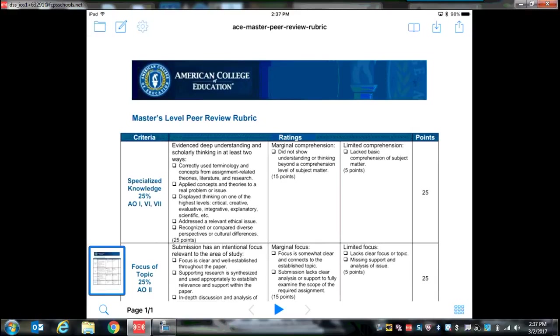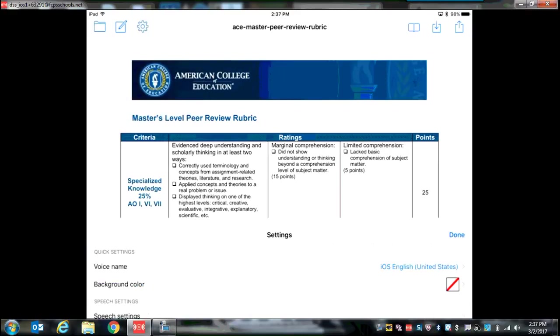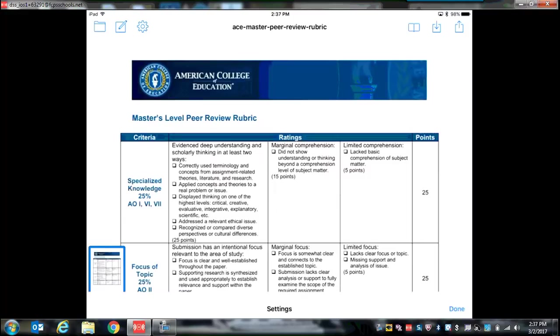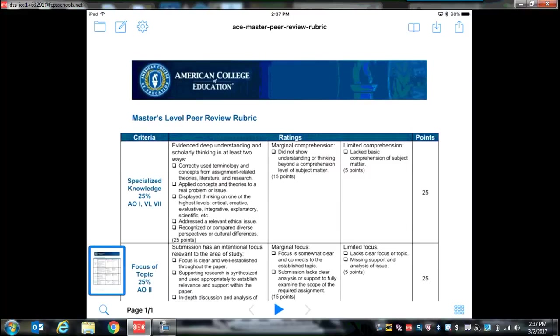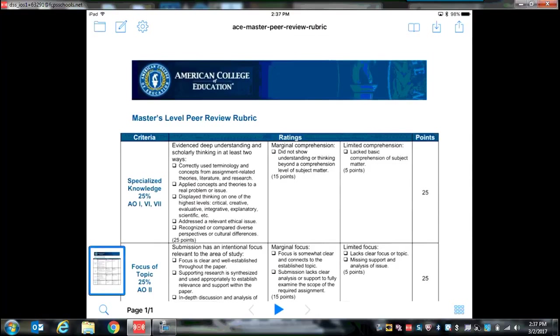If I go to the gears, there are a few settings. I can change the background colors and speech settings, accounts, I can learn what version I'm using. It's very simple. I can also change the view and see what's going on if I have any annotations and bookmarks. So this is the basics of how to use Claro PDF. Thanks for coming. And I hope you find this helpful. Have a great day.